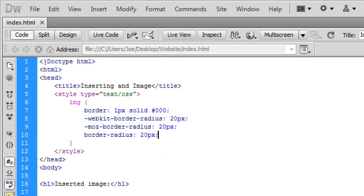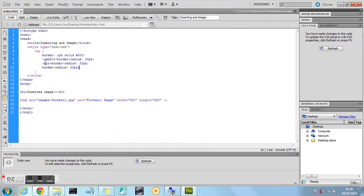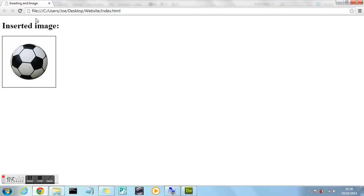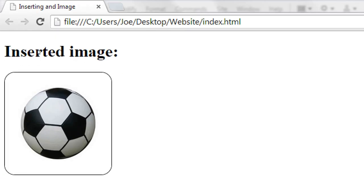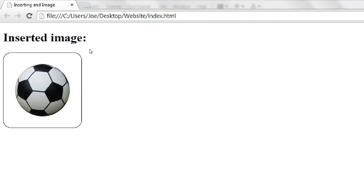And I've just assigned 20 pixels to each of those. And when you refresh in the browser as you can see. It's now got 20 pixels on the corners. Rounded corners. So they're nice and rounded. More professional. And much more attractive.